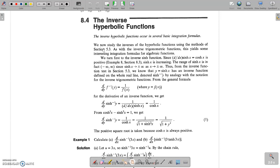Inverse hyperbolic functions occur in several basic integration formulas. How can we define these inverse hyperbolic functions?